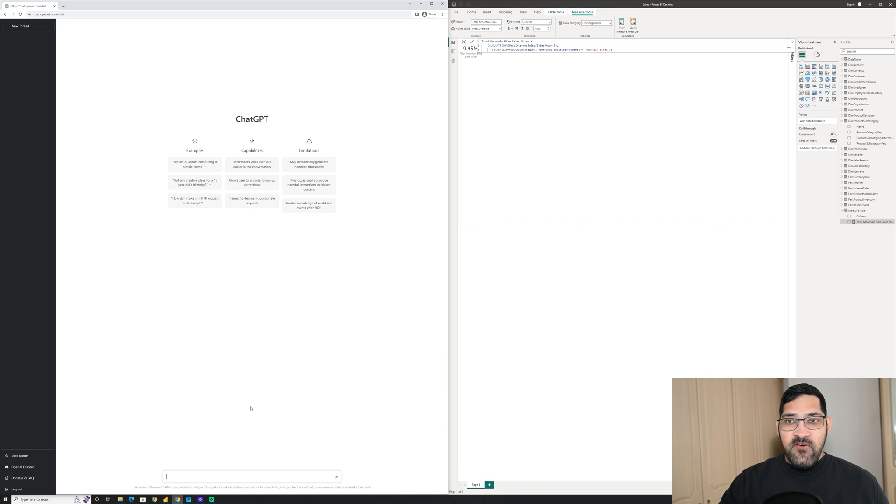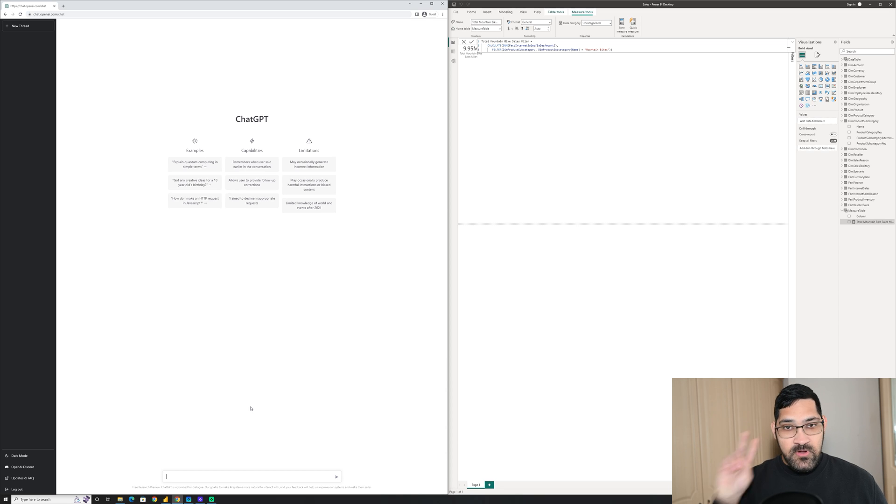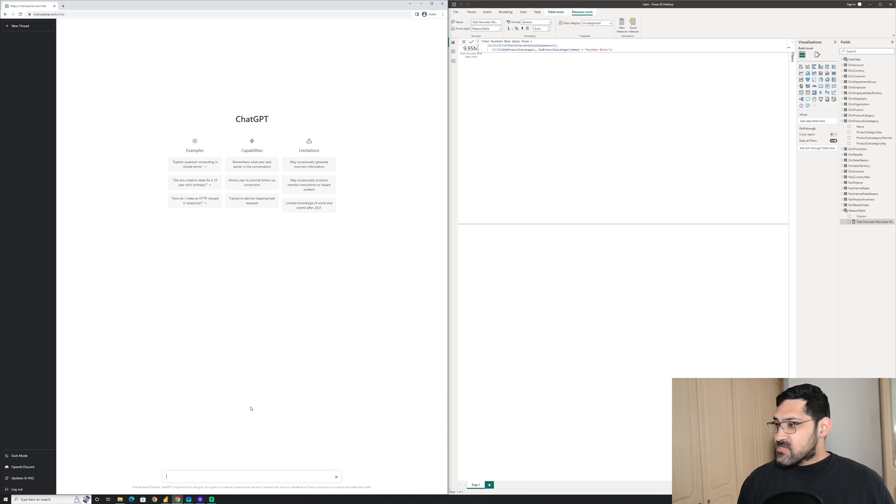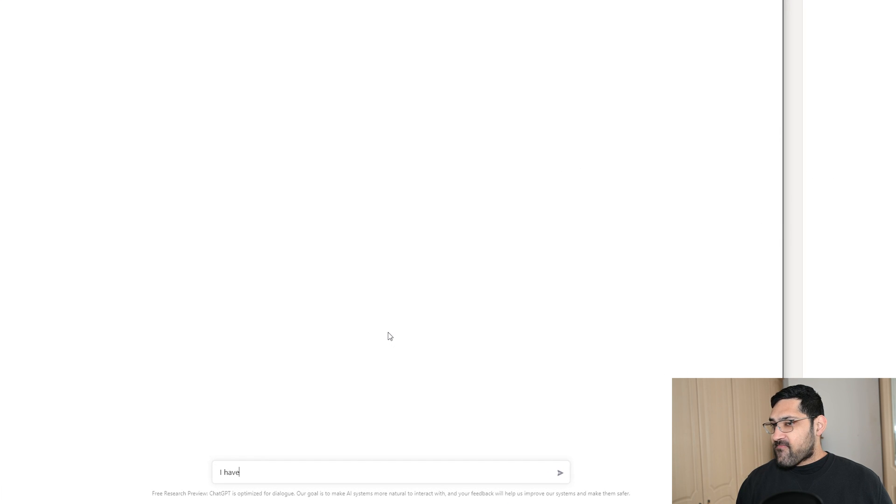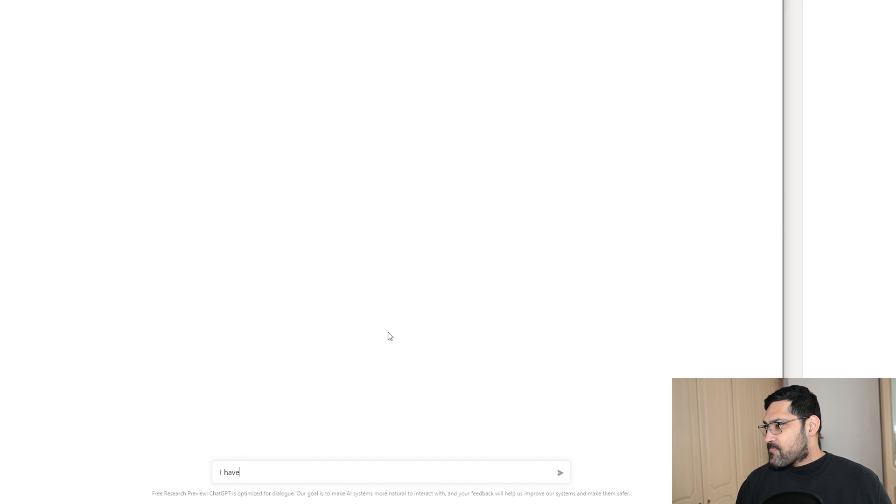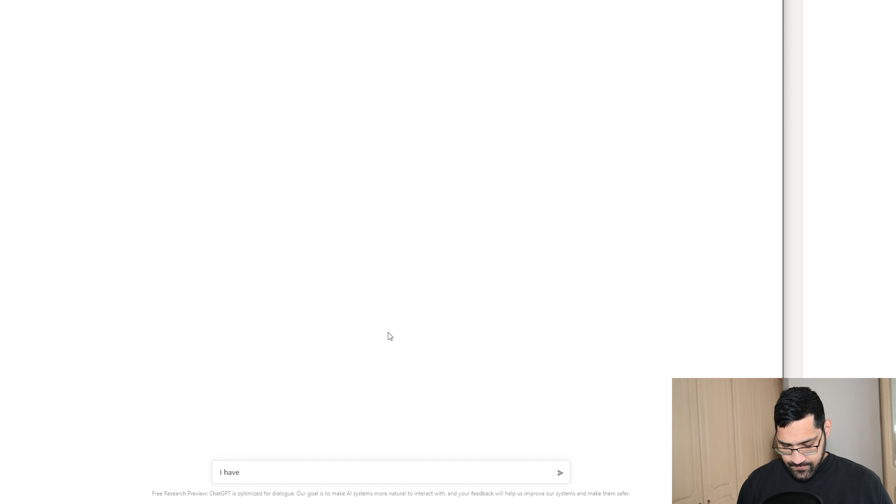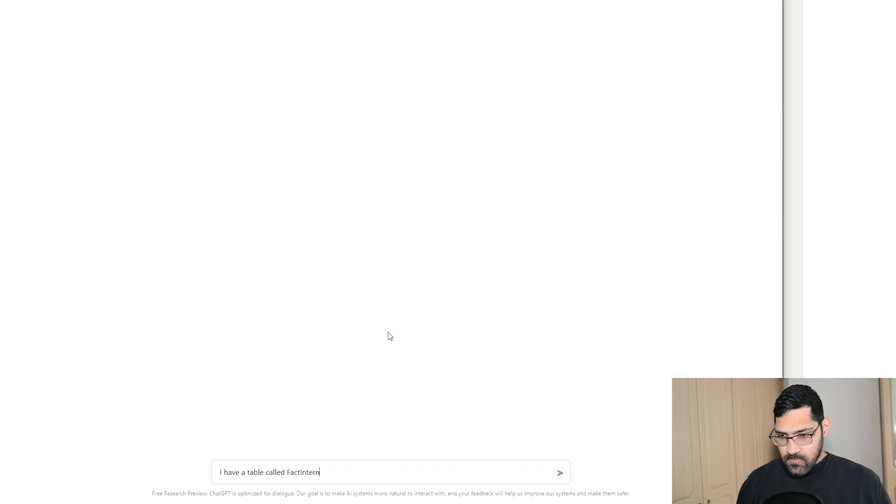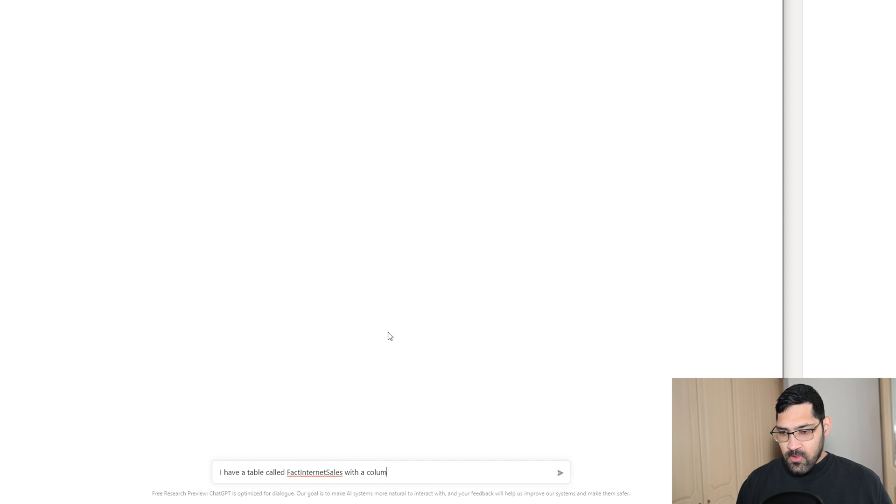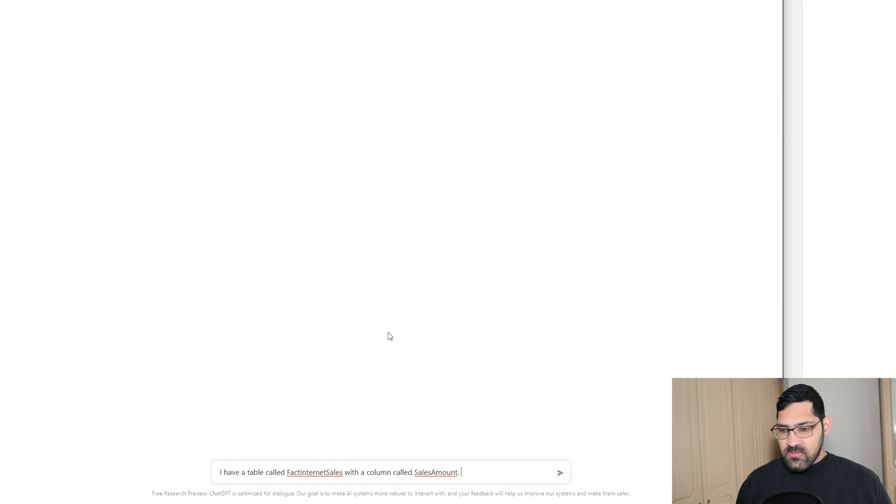I'm going to first start off by telling ChatGPT what we have, which is our two tables. I have a table called FactInternetSales with a column called SalesAmount. I have another table called DimProductSubcategory,